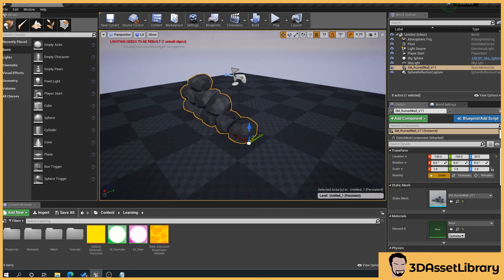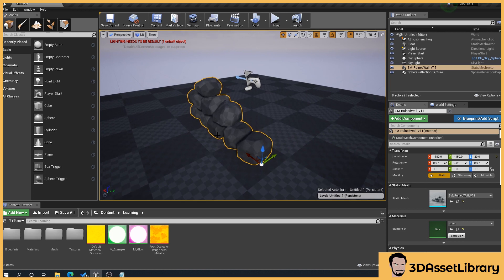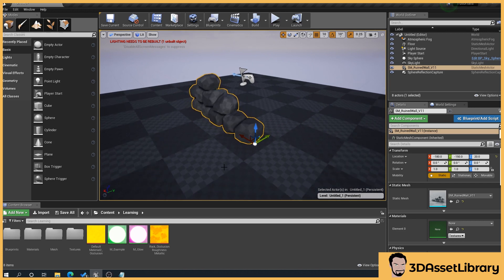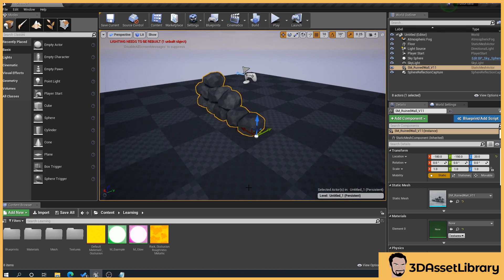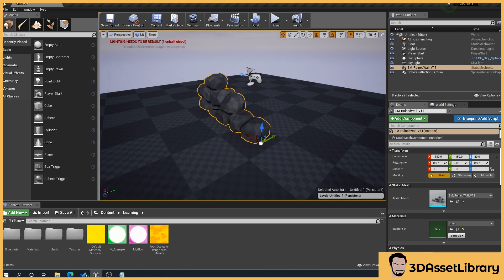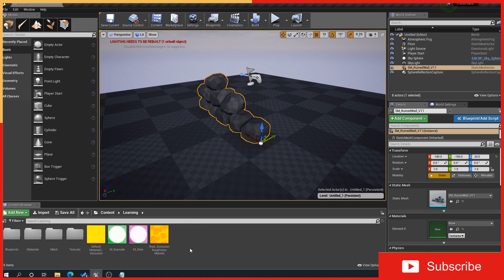So what this has essentially done — the best way to explain this is to think of a postman. I give a postman a letter and the postman gives the letter to my friend sat right next to me. Now the quicker direction would be for me to just hand the letter straight to my friend. So what this is doing is, rather than grabbing the wall from the mesh folder directly, it's still grabbing it from the old location and then redirecting it to the new one.